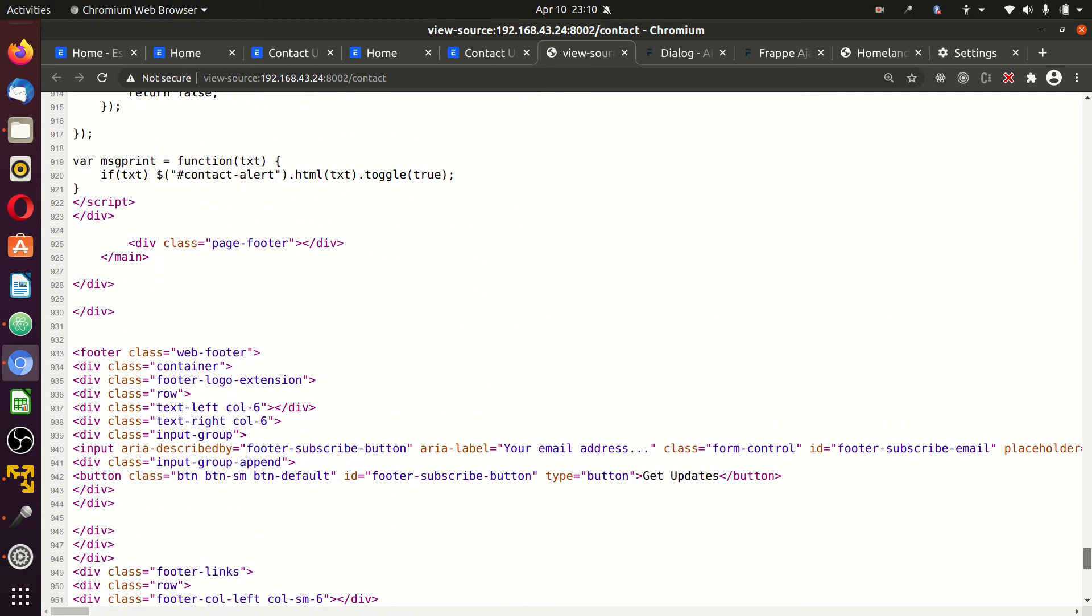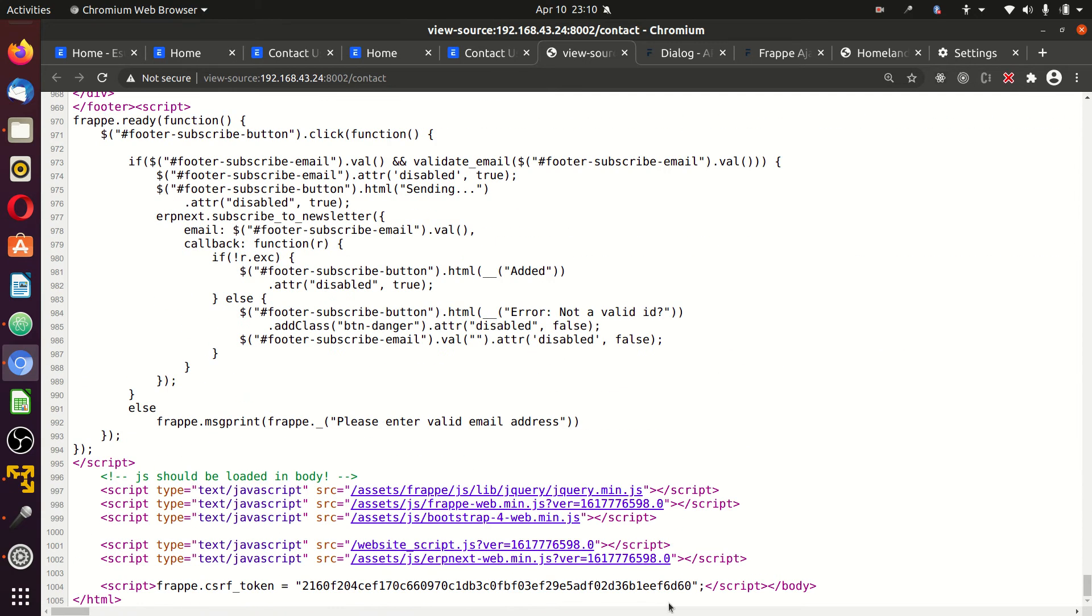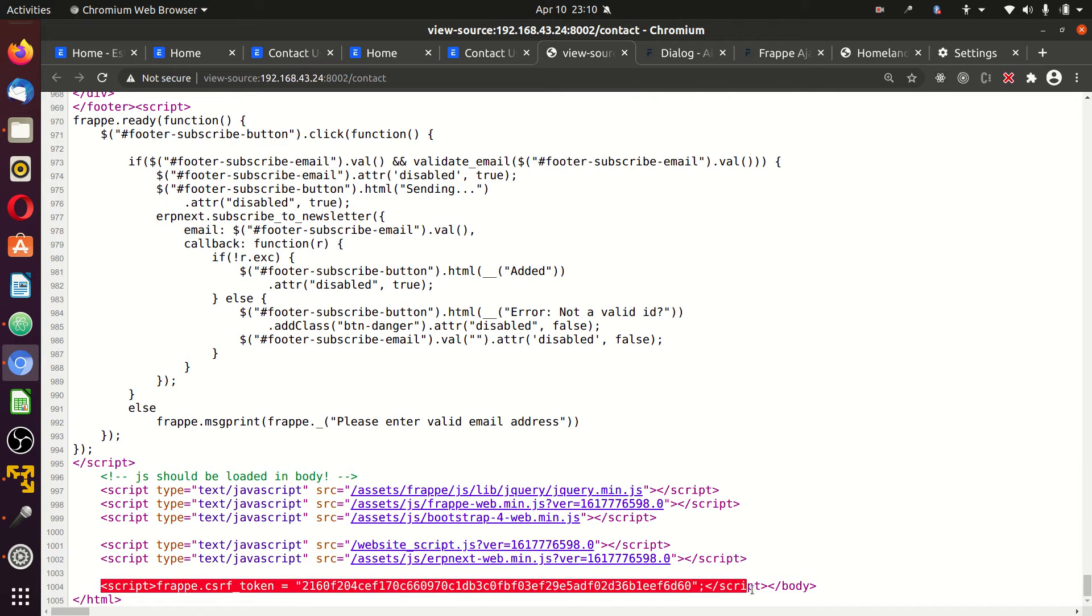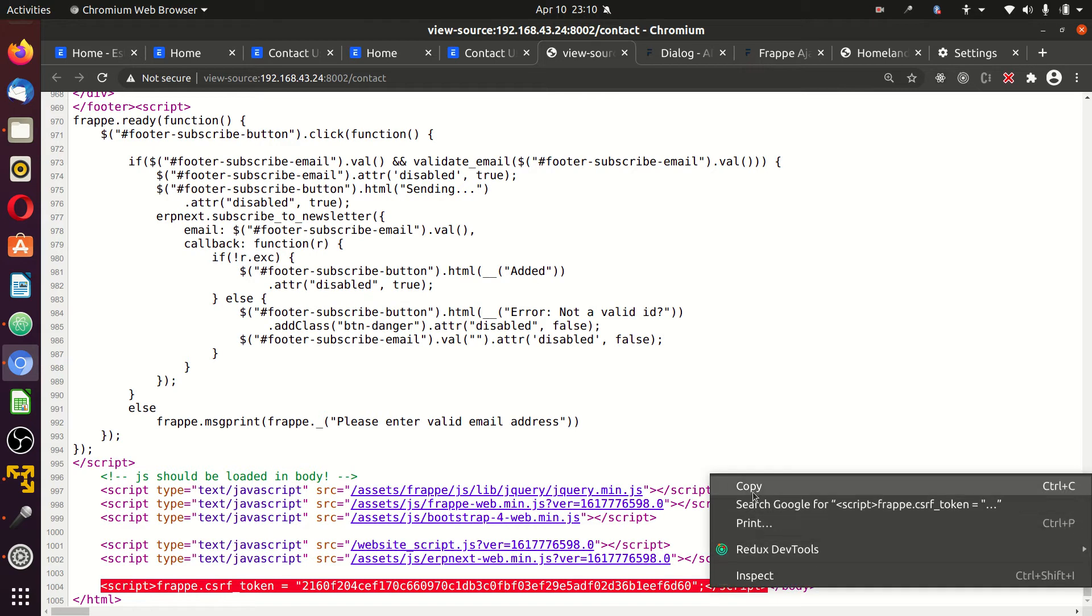At the very bottom, you see this that says frappe.csrf_token. Grab it entirely. Do not copy the body, just this. Copy.